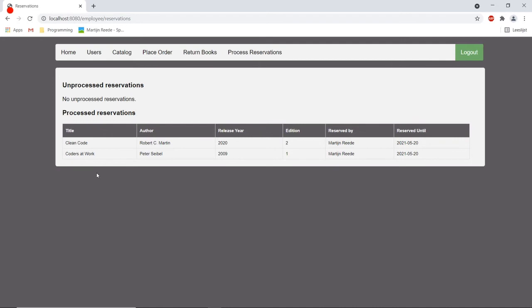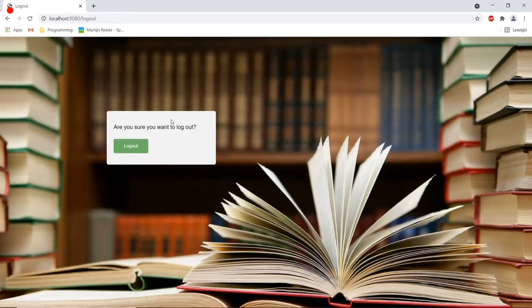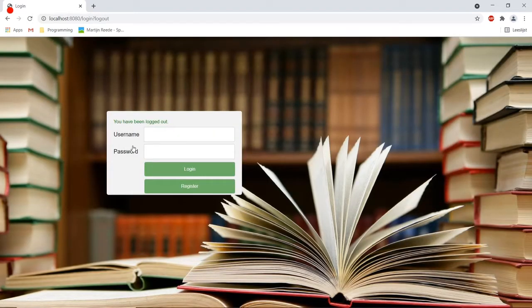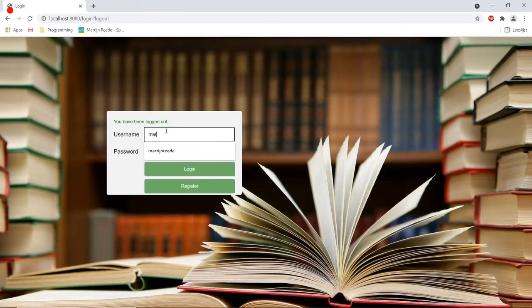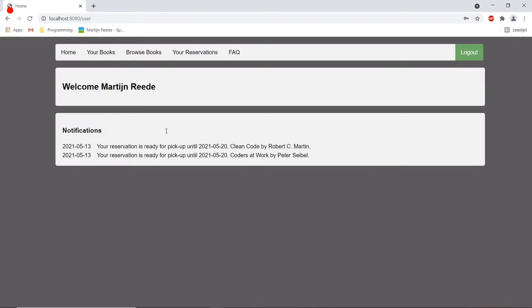Now if I go back to the user account, I will see that two notifications appeared and that the books that I reserved are ready for pickup.